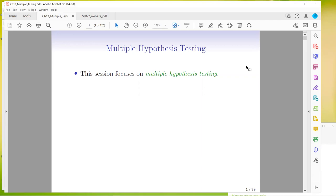Okay, so I am going with these slides again today. I did not have time to make changes on the other ones. The book again had lab all mixed in with the theory, so I just prefer this way. This chapter is about multiple hypothesis testing.